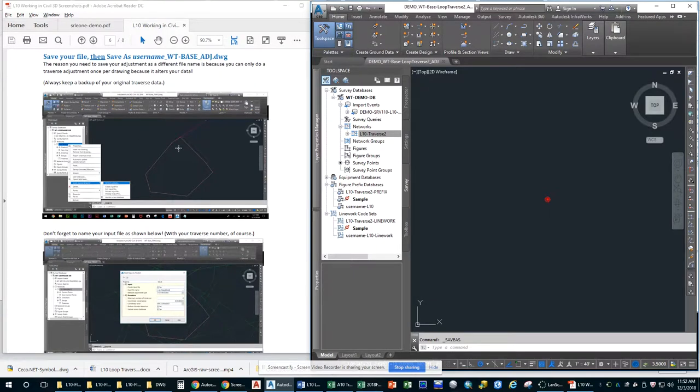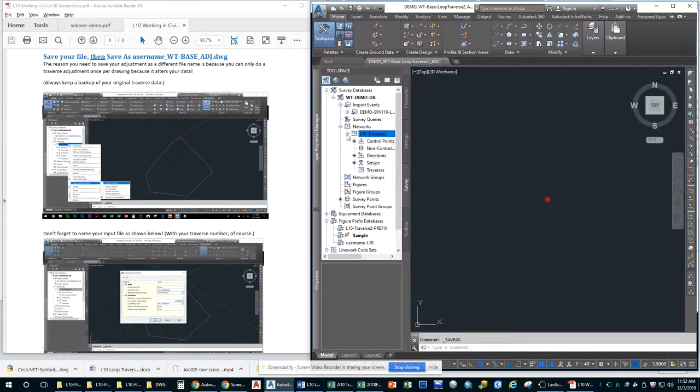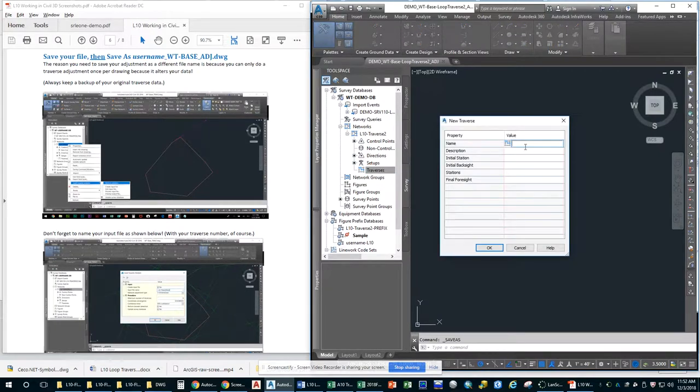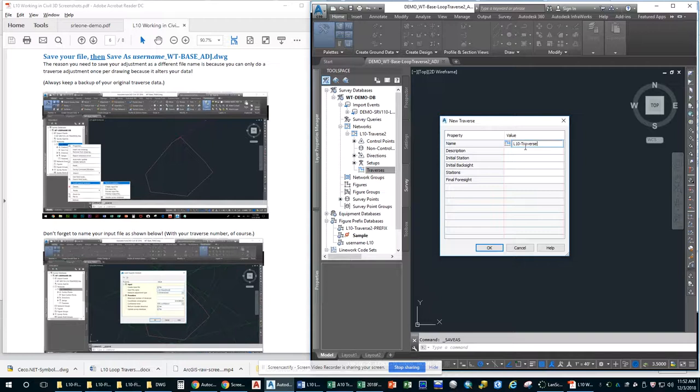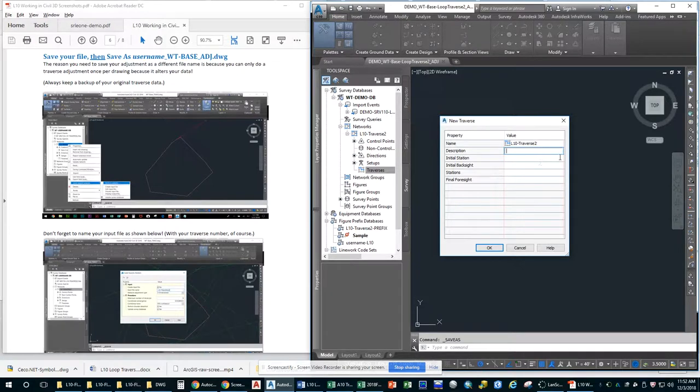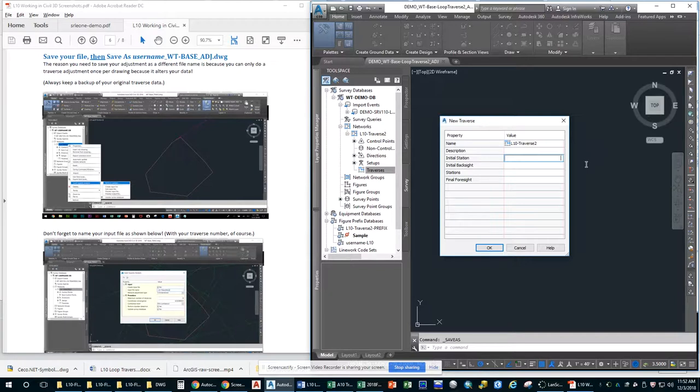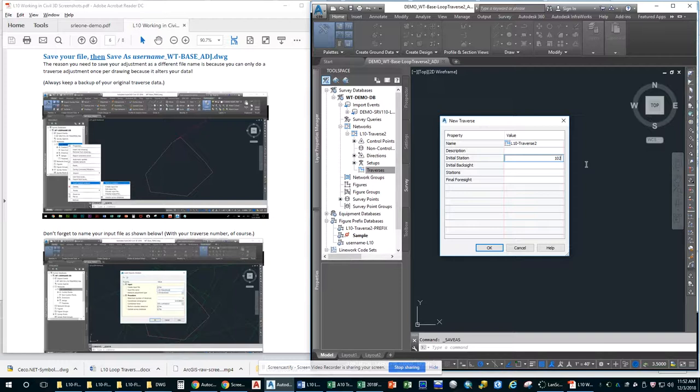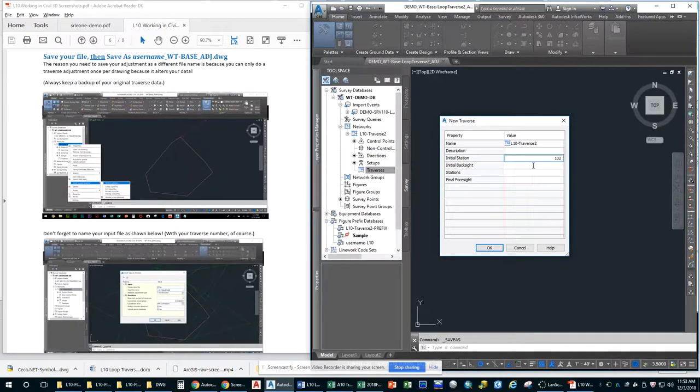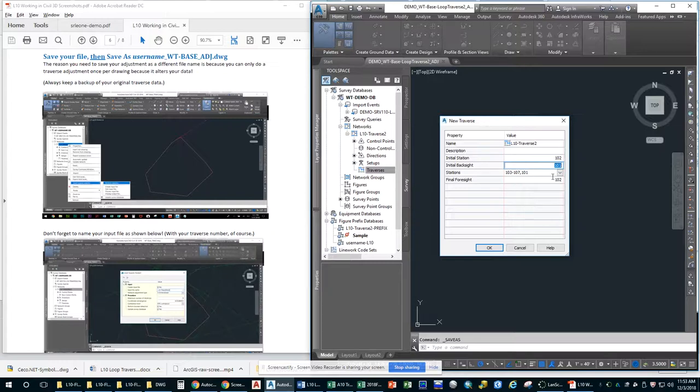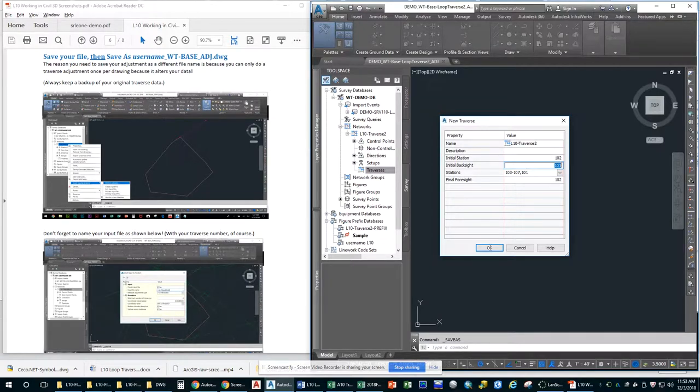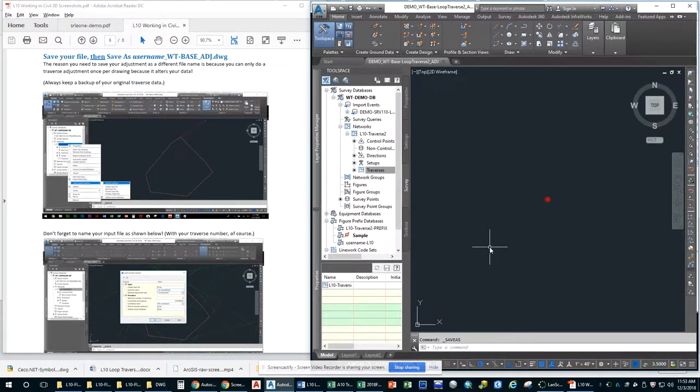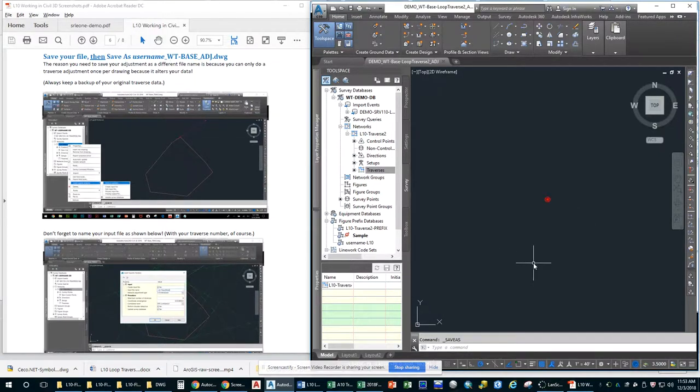So now at this point, these directions are wrong. So what we need to do is expand our network and go down to Traverses. And we're going to make a Traverse. So this is L10 Traverse whatever yours is. In the description, don't need to put anything. Your initial station, the way that I have taught you, you always set up on 102 and Backsite 101. And therefore, your initial station is 102. Once you click into another field like initial Backsite, it should auto-populate based on what your field book file told it to. Check that everything is correct. Remember, your final four state should be the station that you set up on. Click OK.